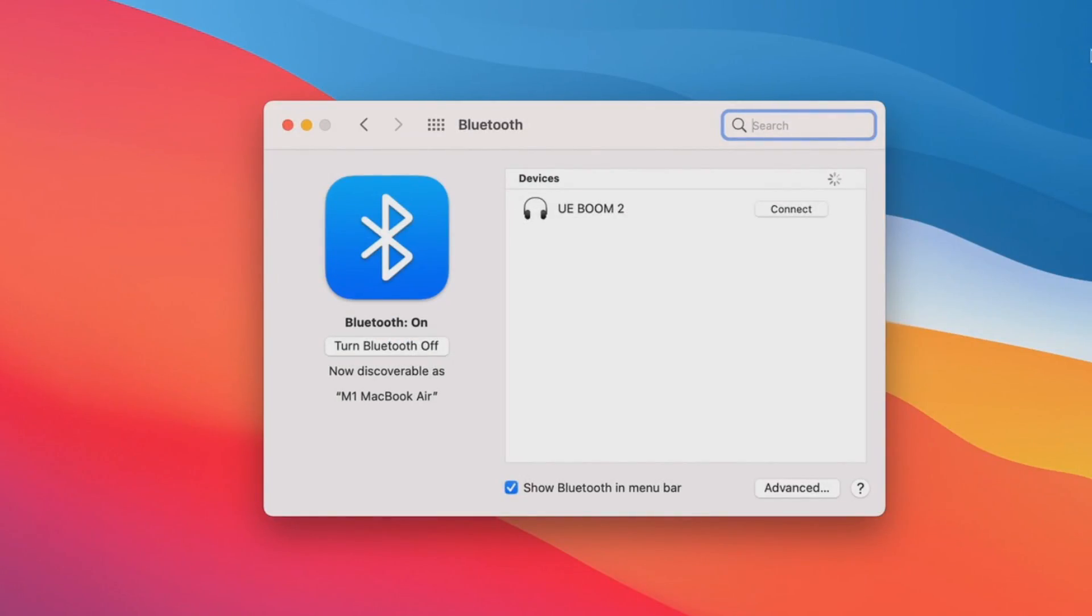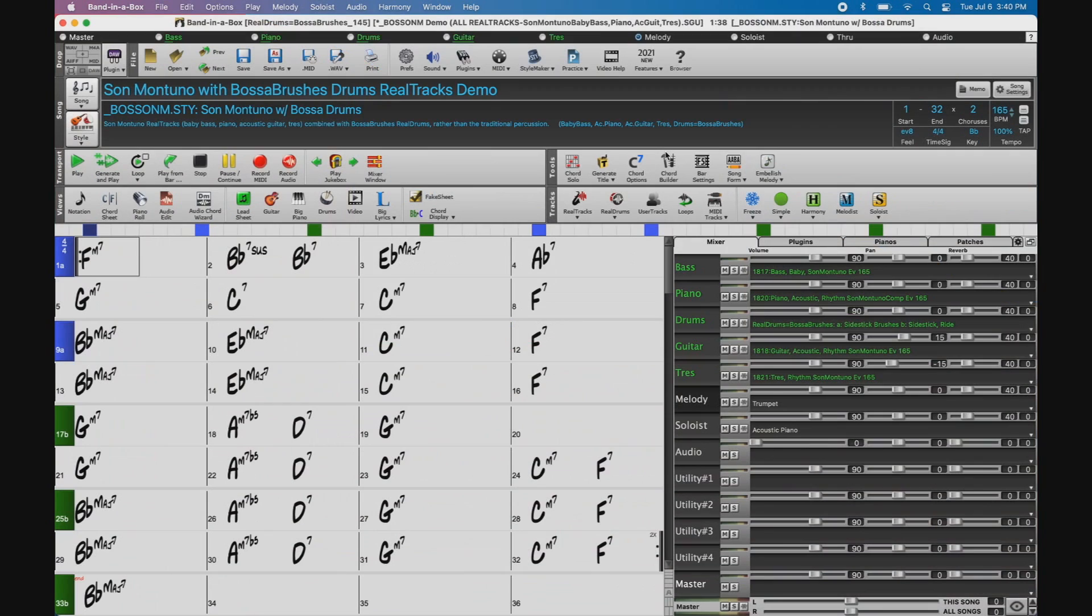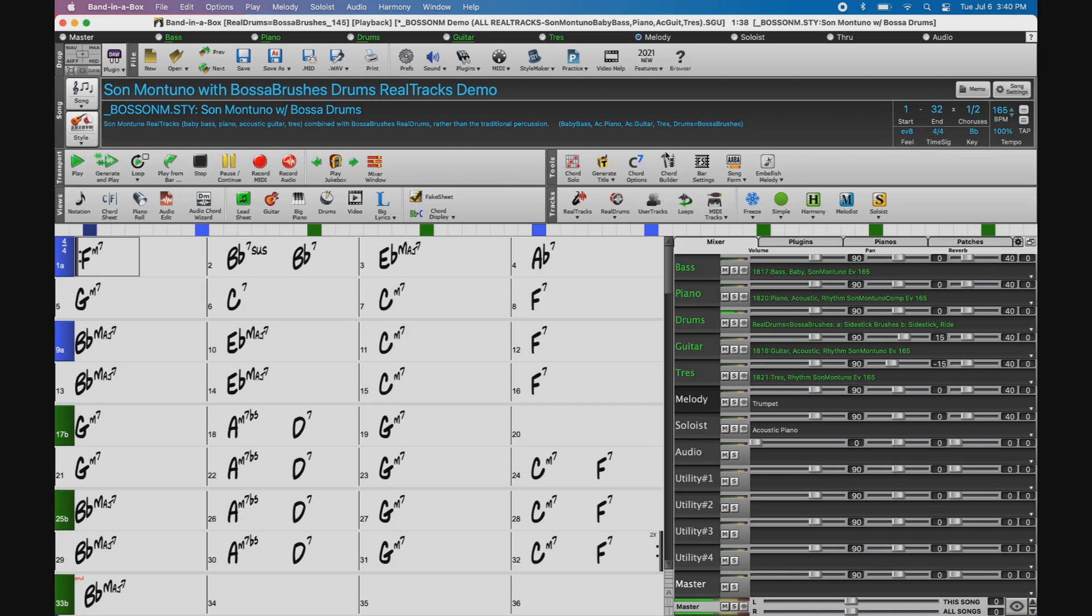Now you can see that it's popped up on the Bluetooth preferences. So we need to click on connect. And it's as simple as that. Now you're ready to use your speaker with Band in a Box. Simply play some music and enjoy the nice sound.